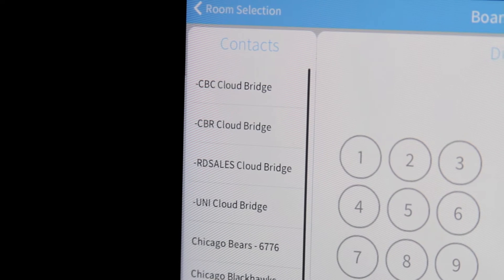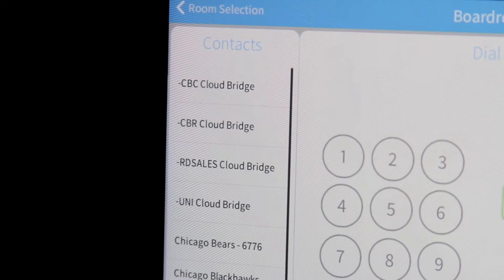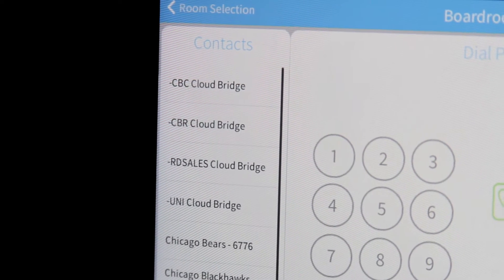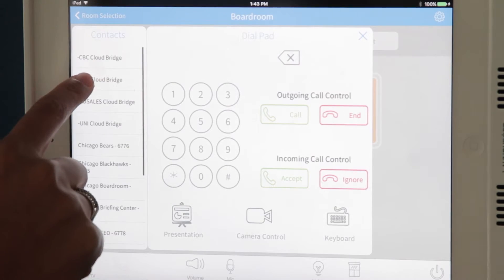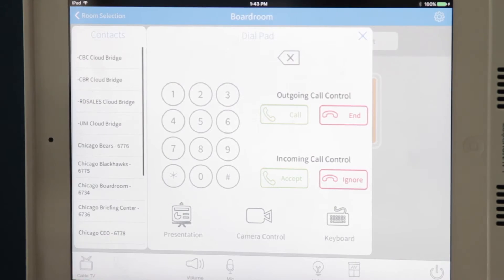To dial into a conference, pull up the contact list. Touch the contact info you want to dial.